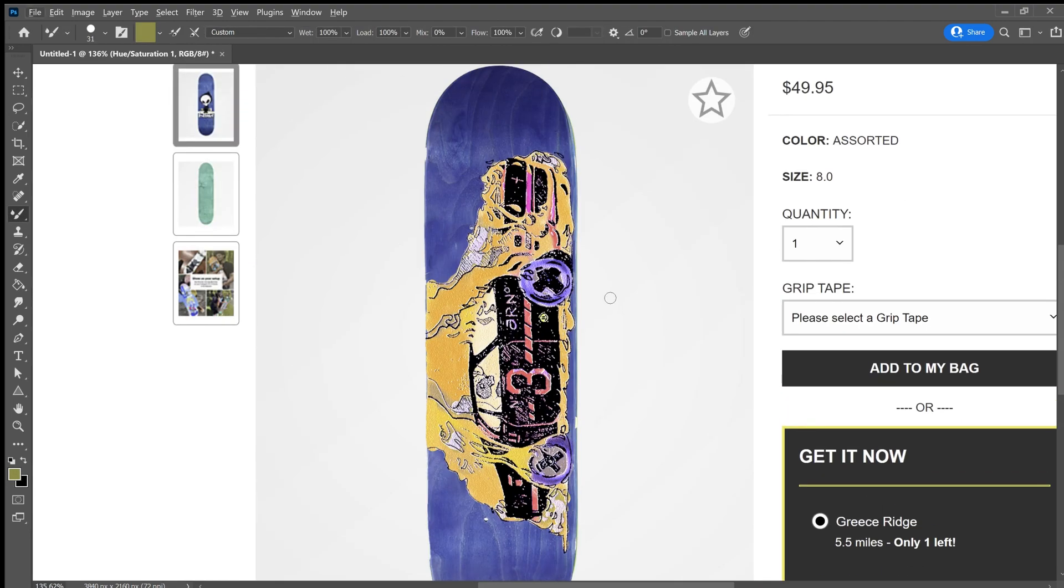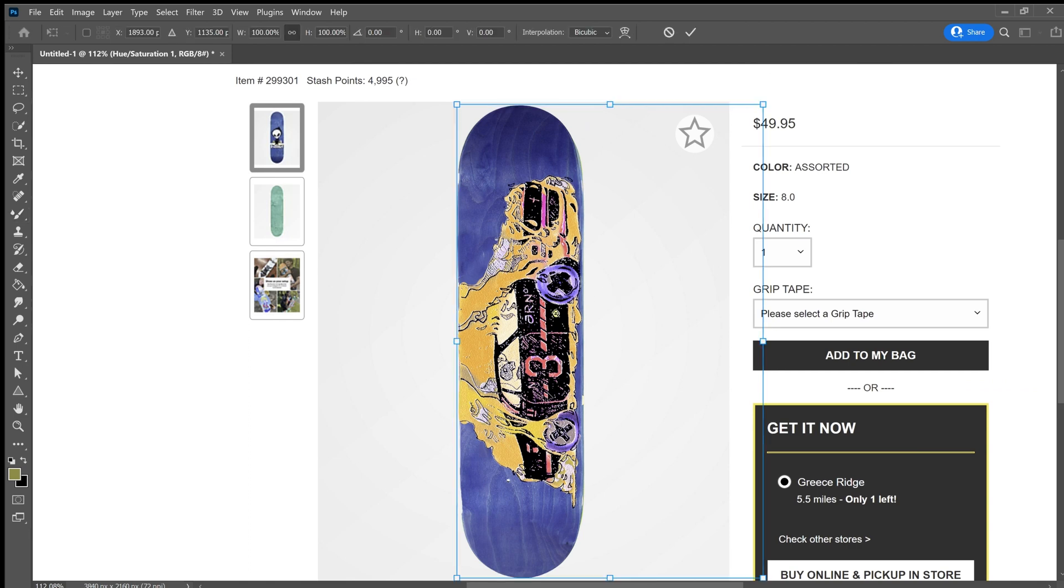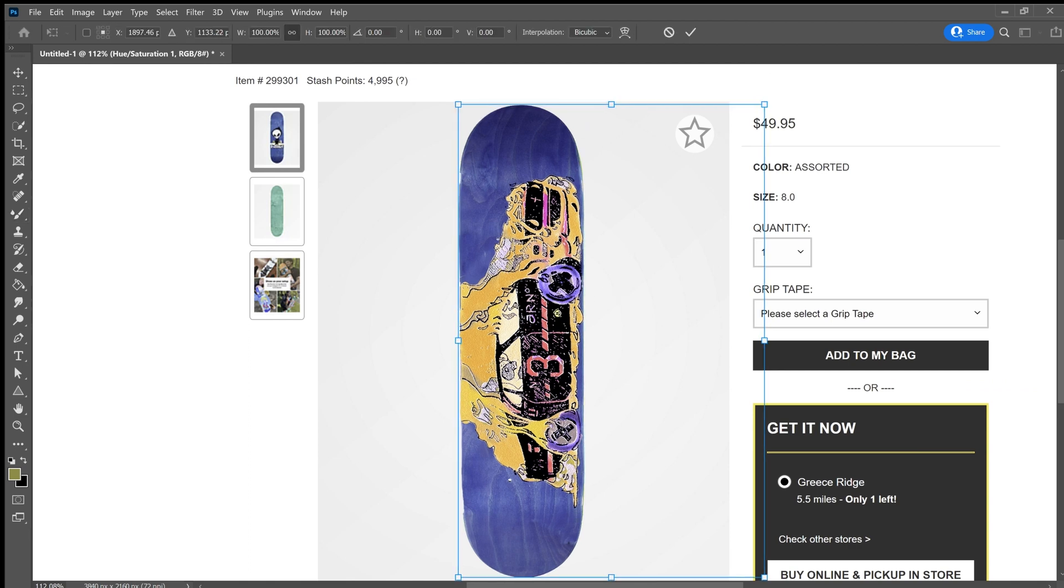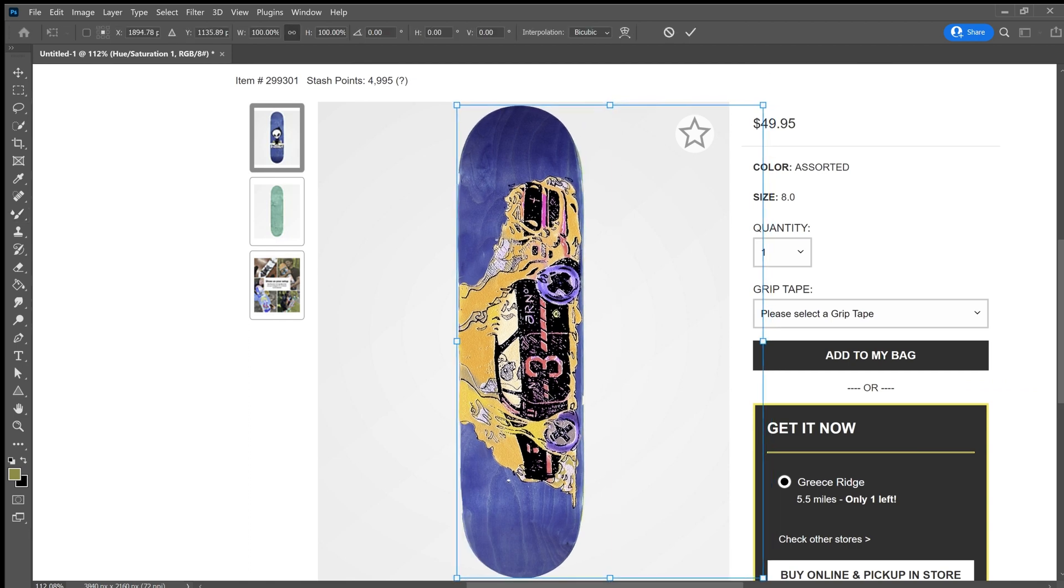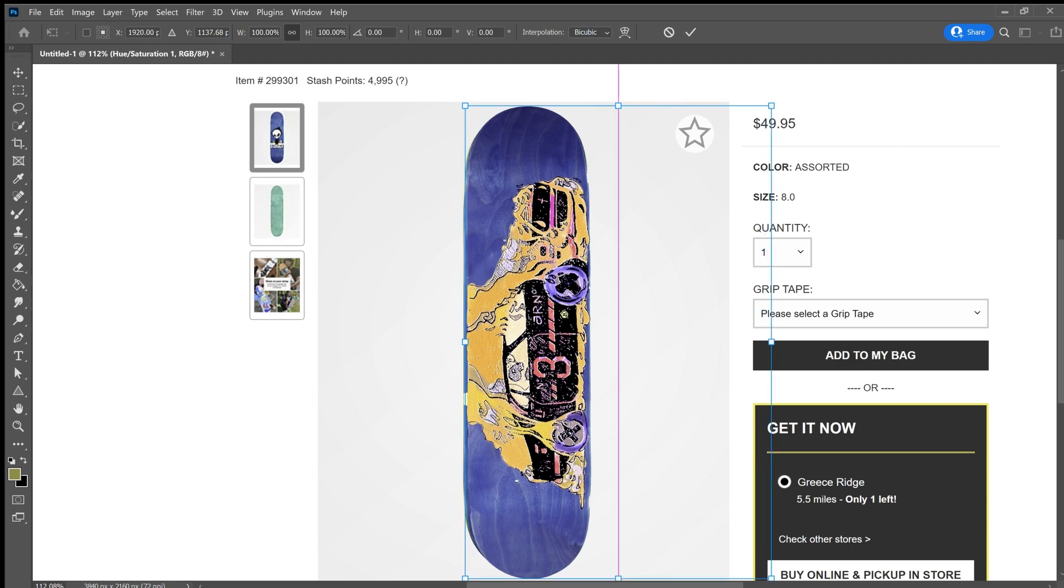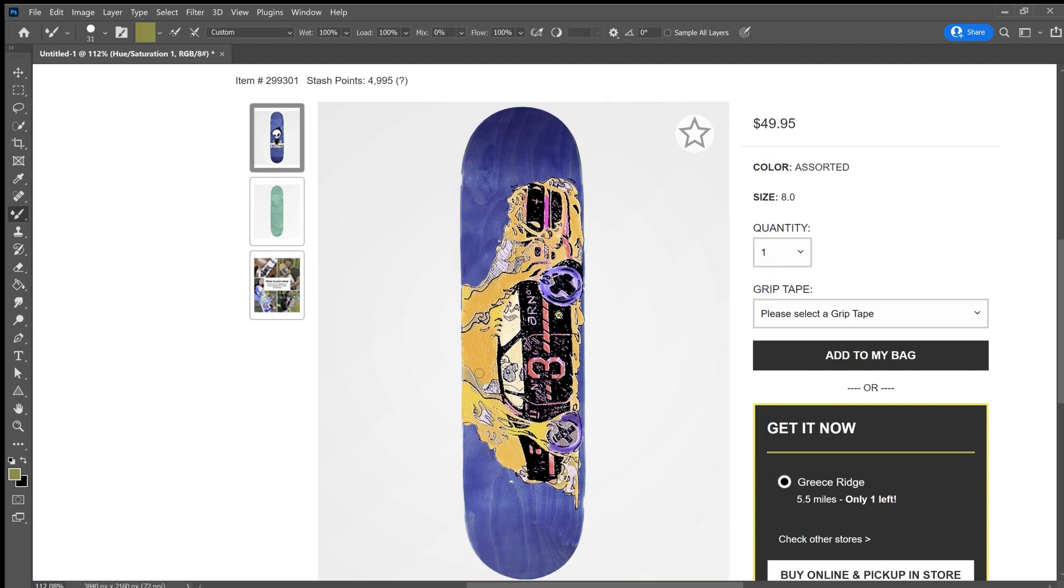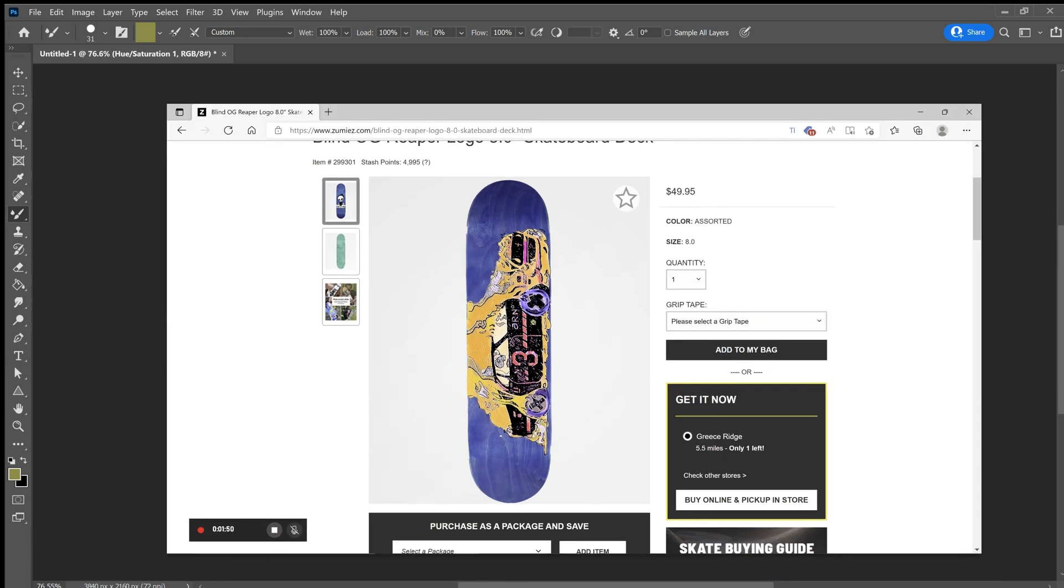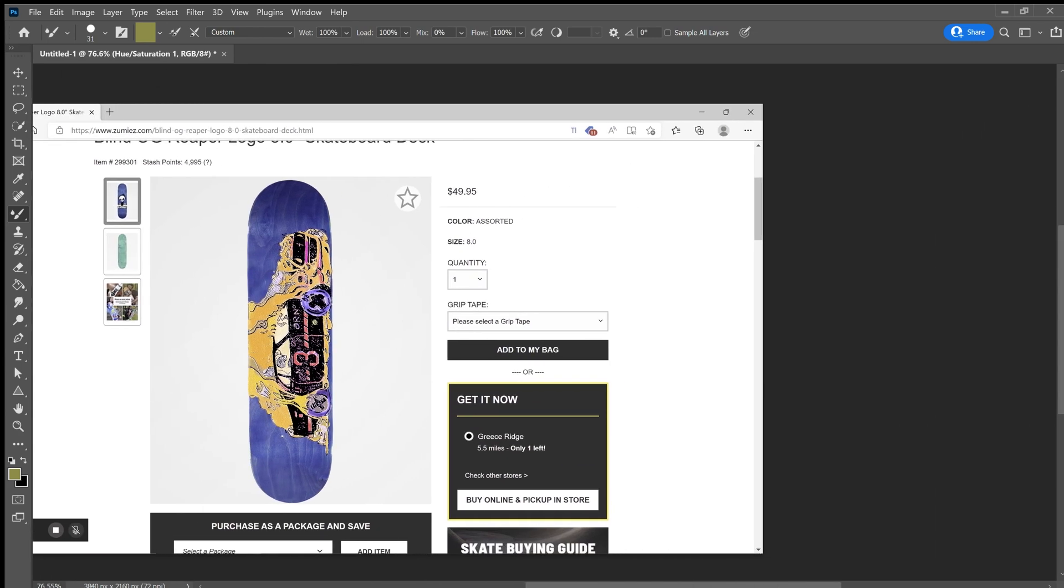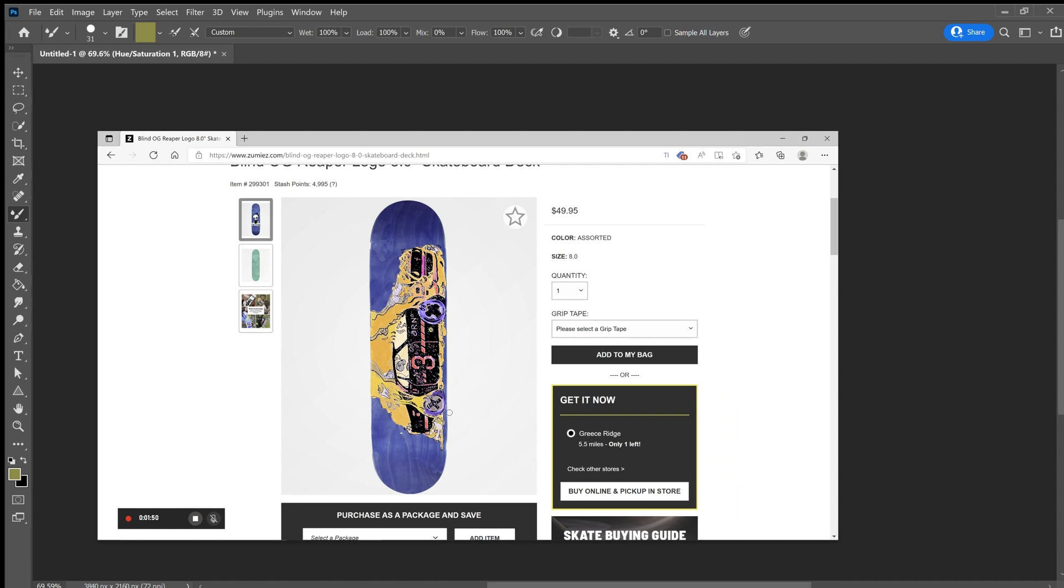And I just want to show you all exactly what it looks like if I were to place it into the Zumies ad. So this was a really fun project to work on. I think I might make a few more videos like this. If you like this content, please like and subscribe. I got some more videos like this on my channel.